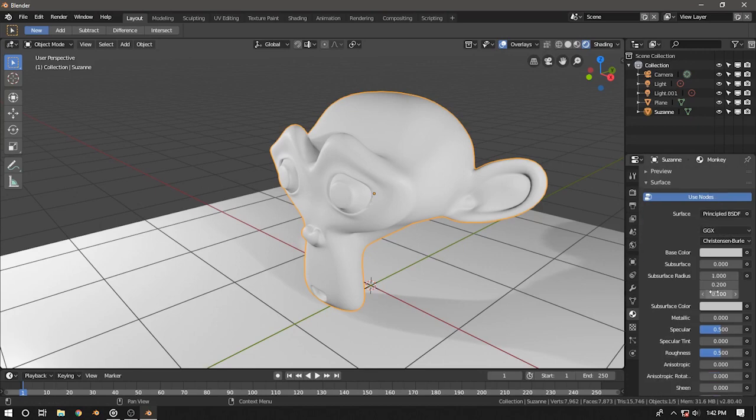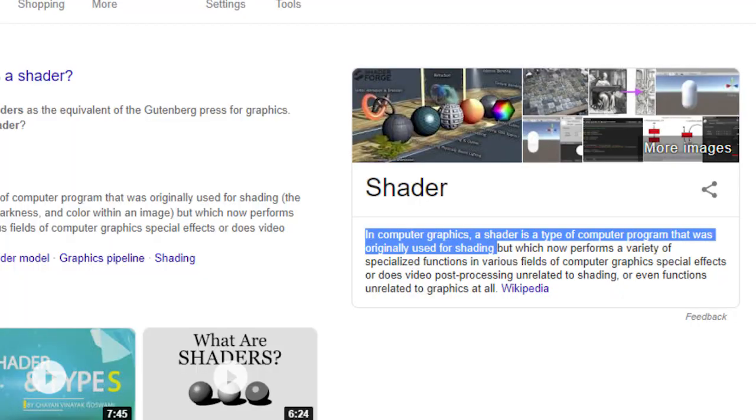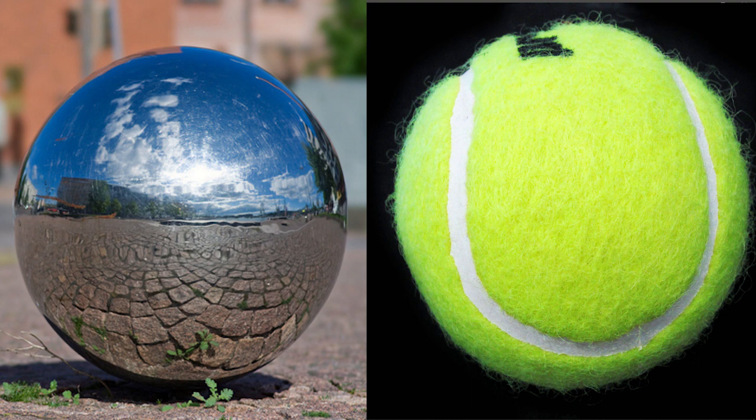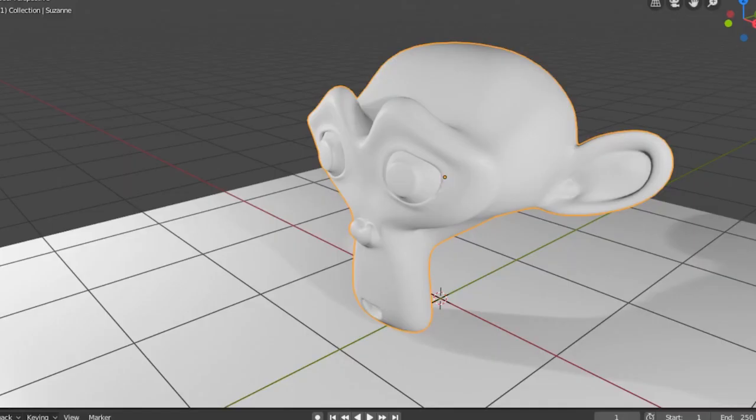Make sure that you have selected the monkey. I'm going to quickly rename it by saying monkey. You can see that by default the monkey should have a principle shader applied. Now you might ask what is a shader. A shader is basically a computer program which was originally used for shading, like how the object should look. Let's say you have a reflected ball - it must reflect light so you can see your reflections.